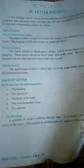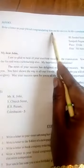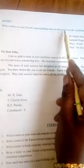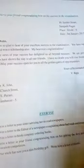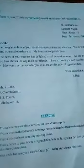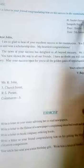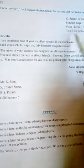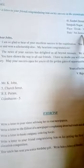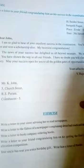Now, in an exam we will see: write a letter to a friend congratulating him on his success in the examination. First, heading: Satri Street, Sambatnaga, place, date 5th January 2017. This is the heading.